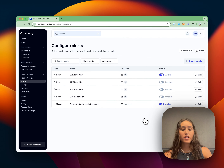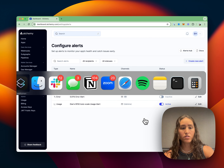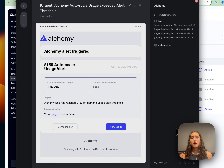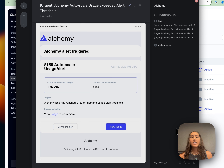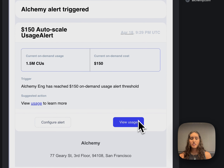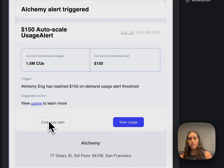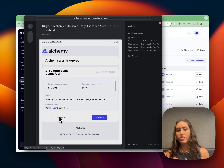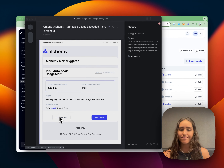Once you've created the alert and it triggers, it'll look something like this, where it'll say 'Hey, you've exceeded your alert threshold that you set.' From here, you can jump into the usage page to debug and make sure that this is as expected. Or you can configure your alert to change the settings, whether it's who receives it or the thresholds that you care about. And that's it.